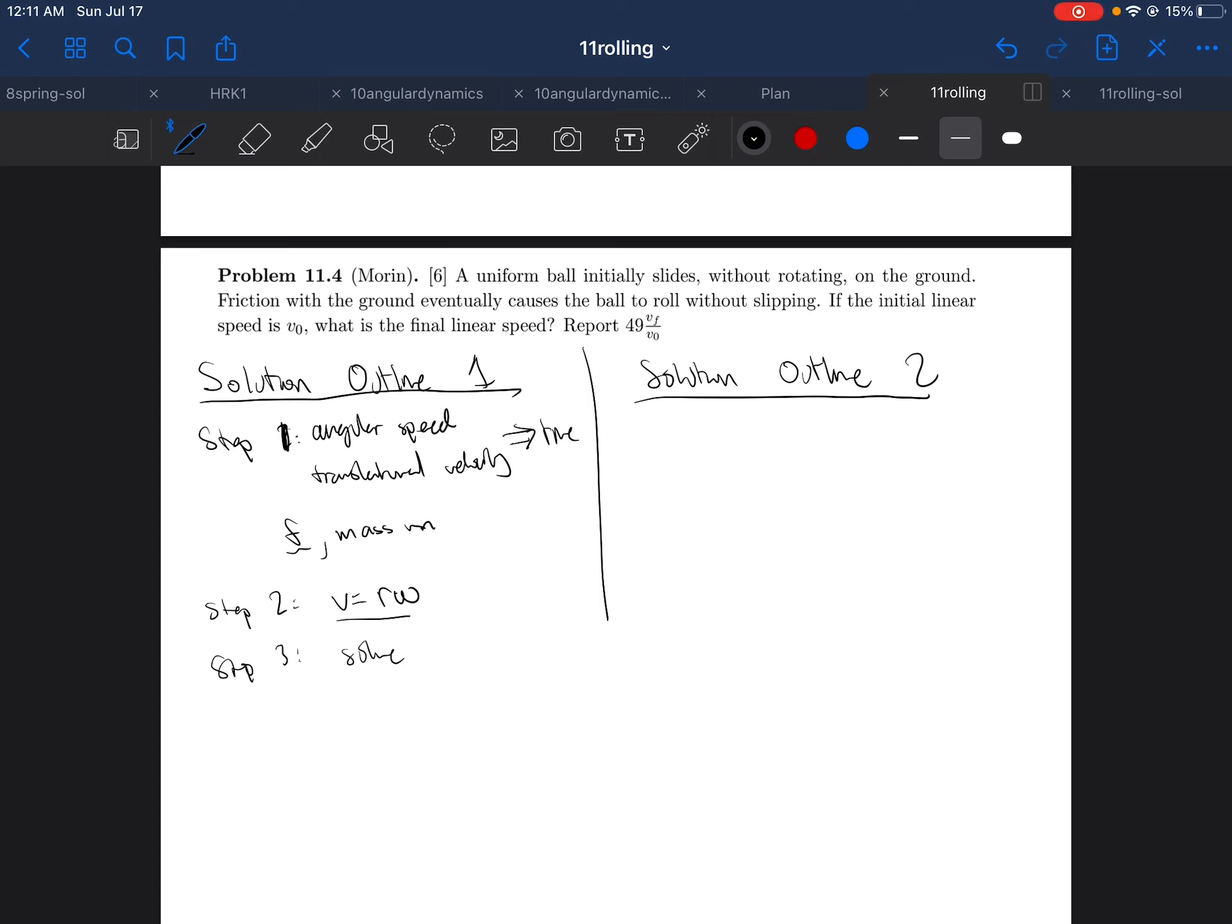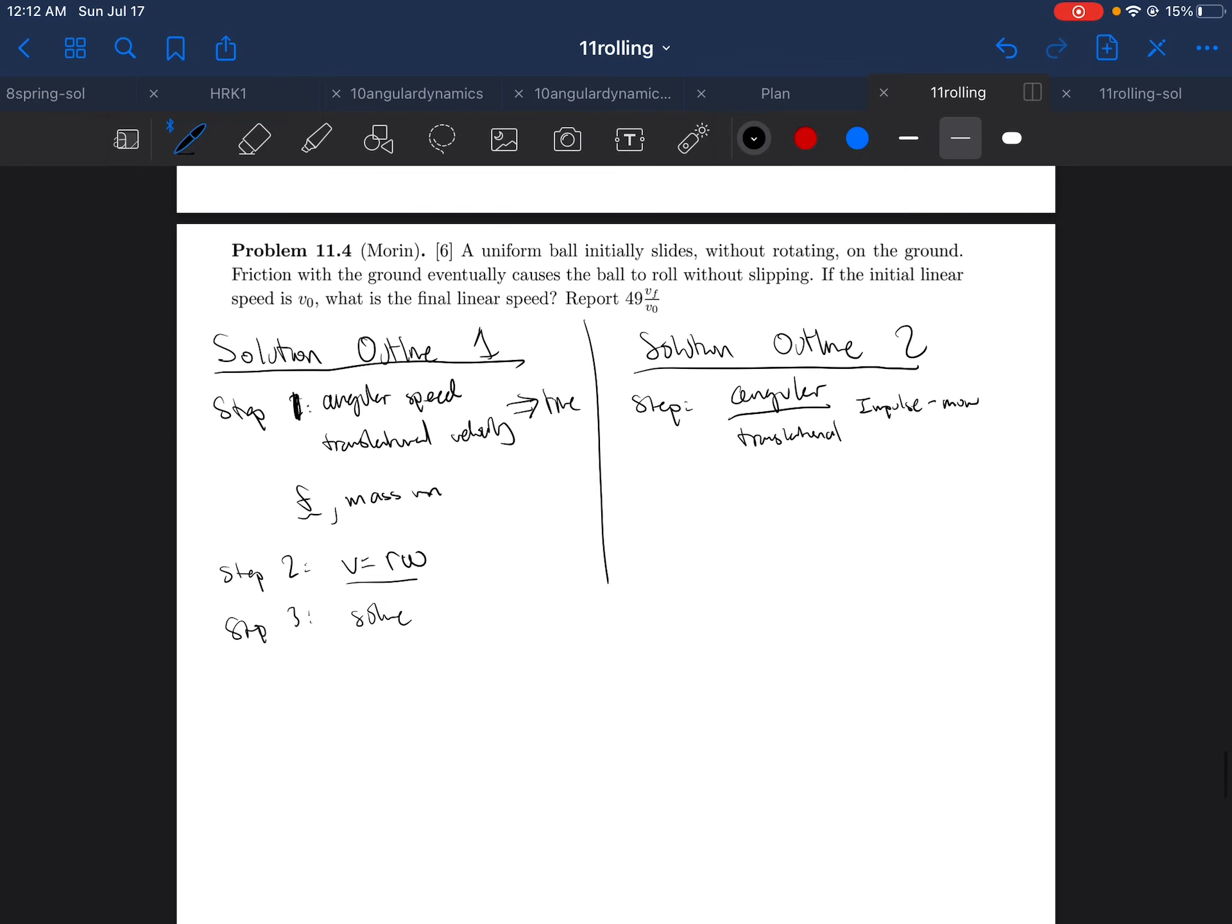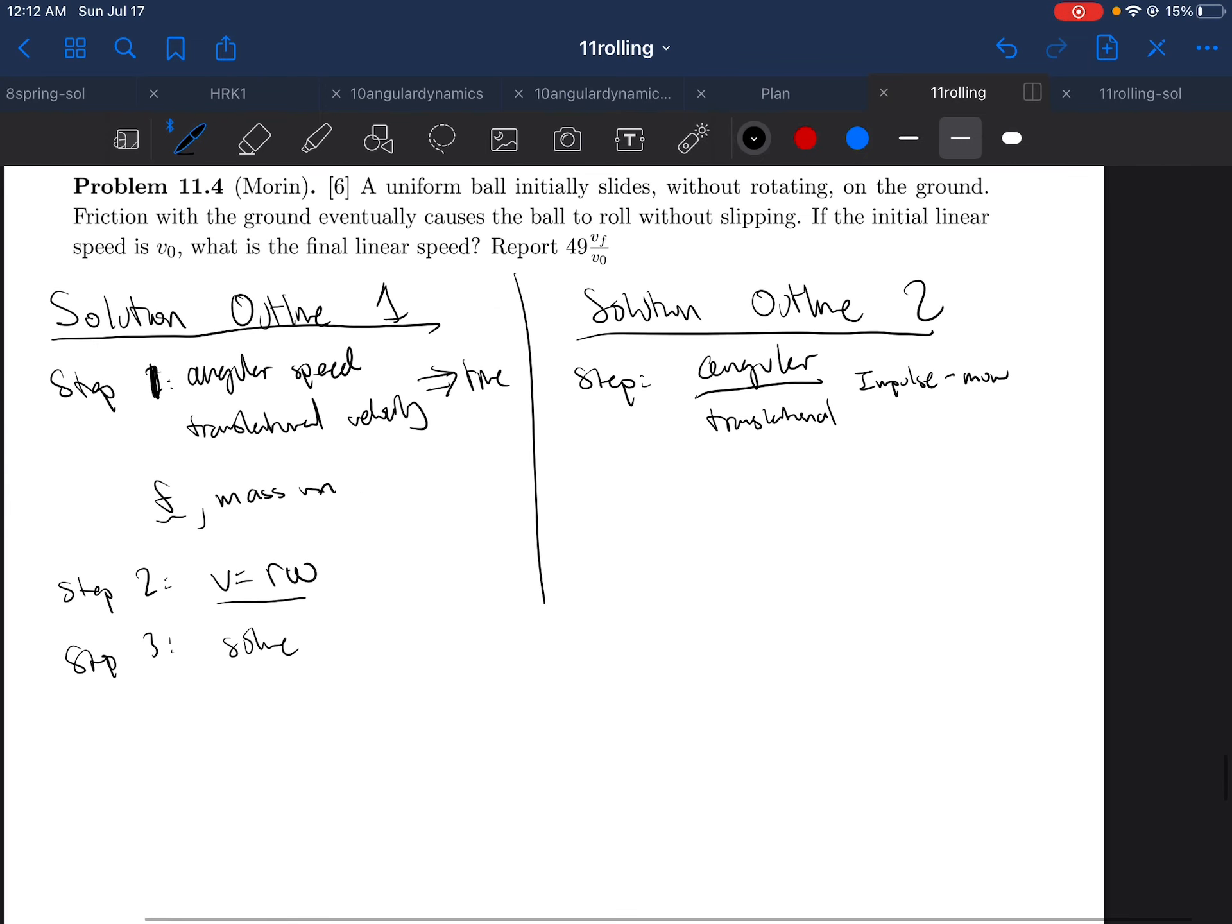The second solution is using angular momentum. Essentially what you want to do is the same thing. You write out the impulse momentum theorem for angular and translational. And this is the impulse momentum theorem which states that the momentum is equal to the impulse, and it's pretty standard.